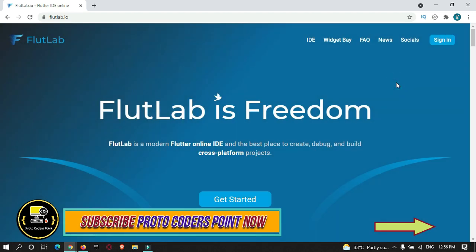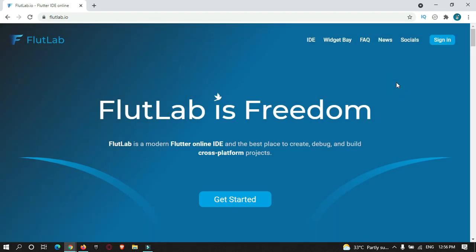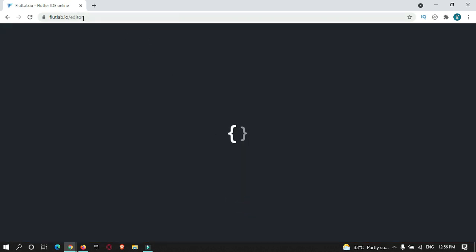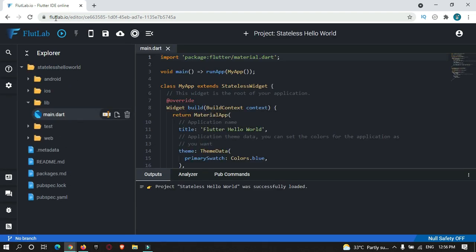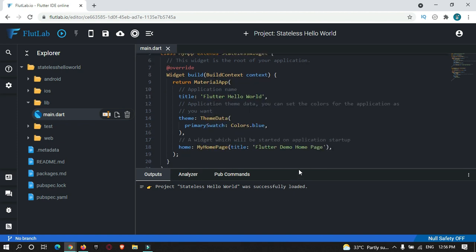If you want to just try this online IDE tool, you can click on 'Get Started' and your IDE will open. But this tool will not save any of your data if you are using it without signing into your account, so it is recommended to sign in first and then start developing your Flutter app.